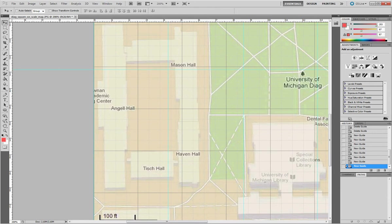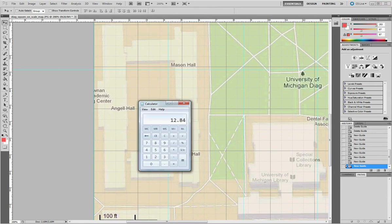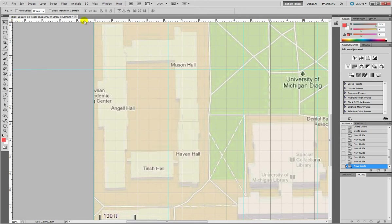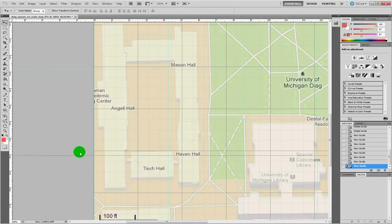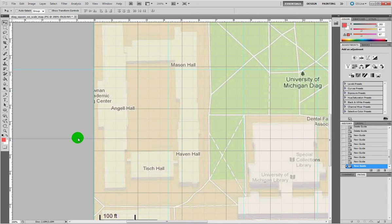Drag down, calculator again. It's kind of repetitive but we need to get this done quickly. 17.12. Photoshop again, 17.12. It's going to be very close to 17.1.